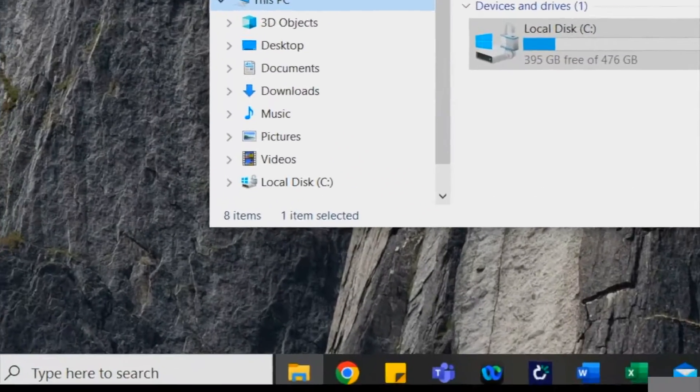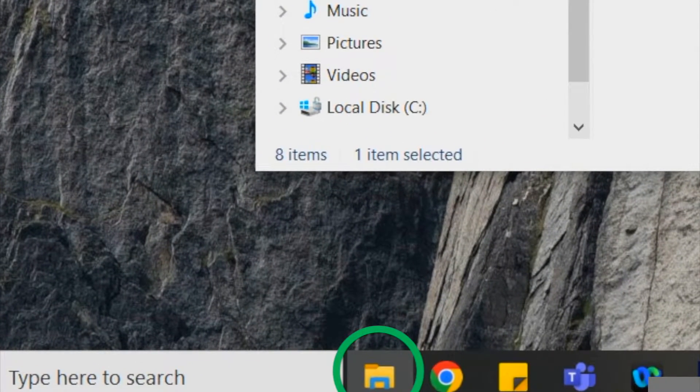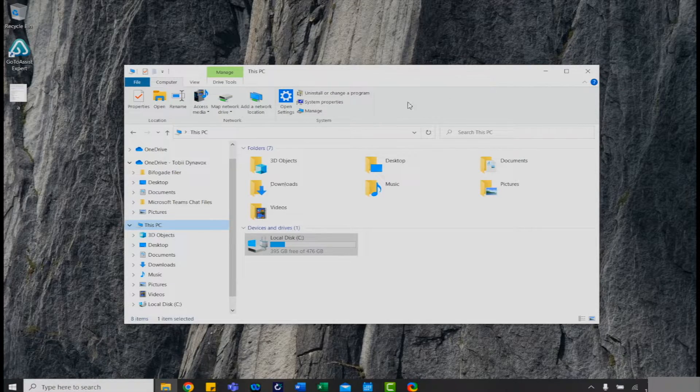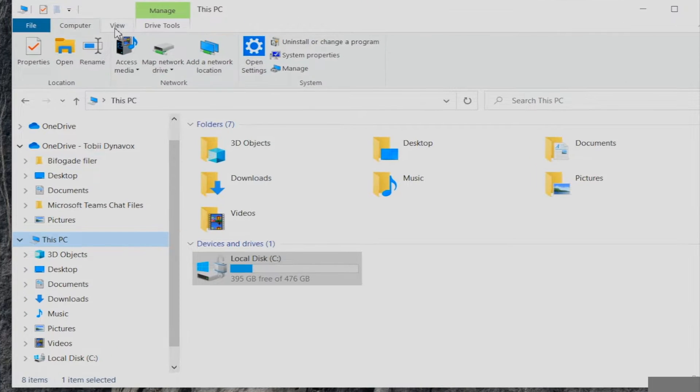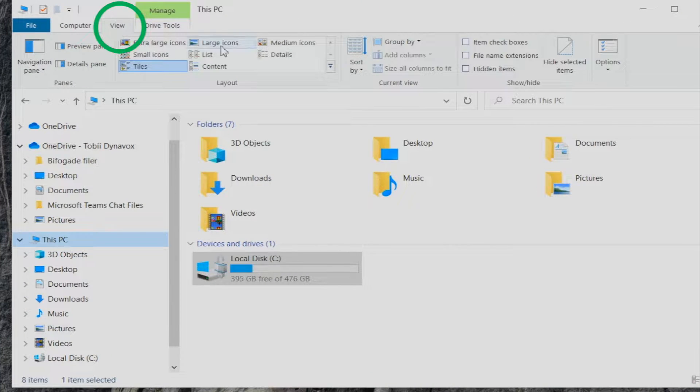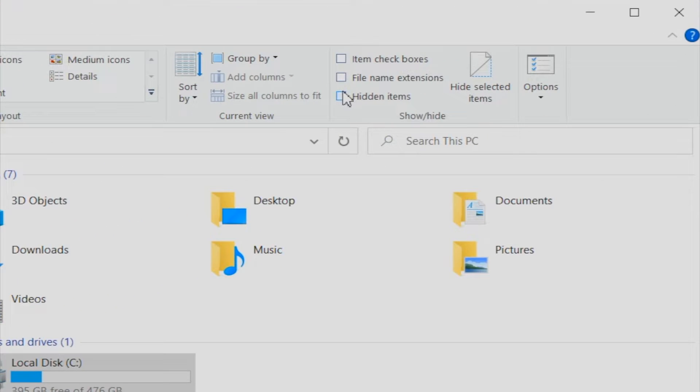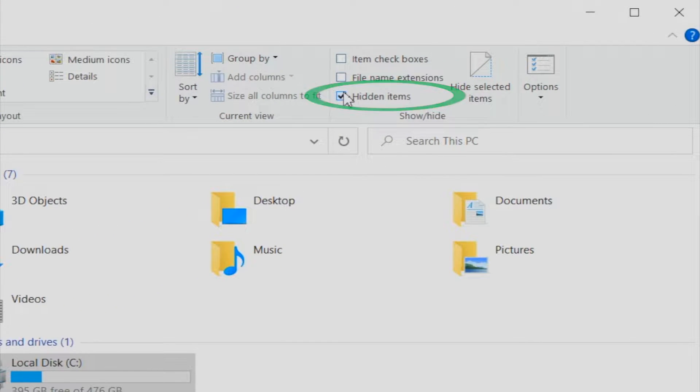First we're going to open the file explorer. Next, click on the view tab on the top. Check the box next to hidden items.